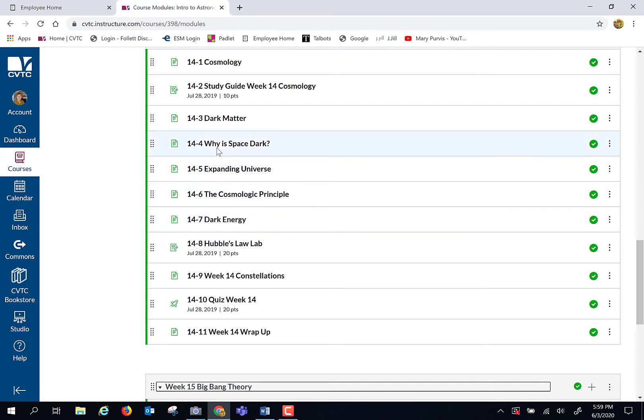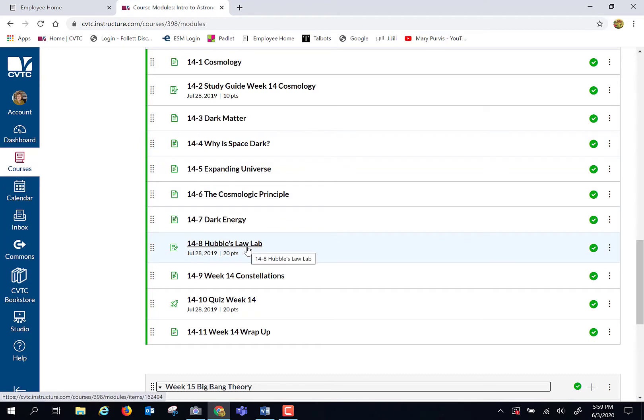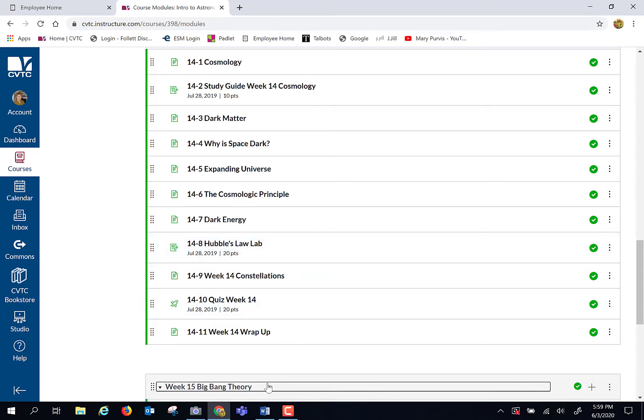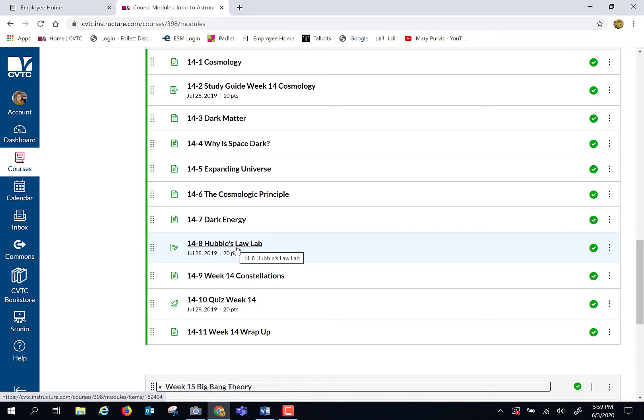Why is space dark? We get to talk about Hubble's Law, and Hubble's Law is used to determine how old the universe is. We are going to use that in our lab this week. So I'm going to vault right over to our lab and let's talk a little about the fact that this will be our last lab.